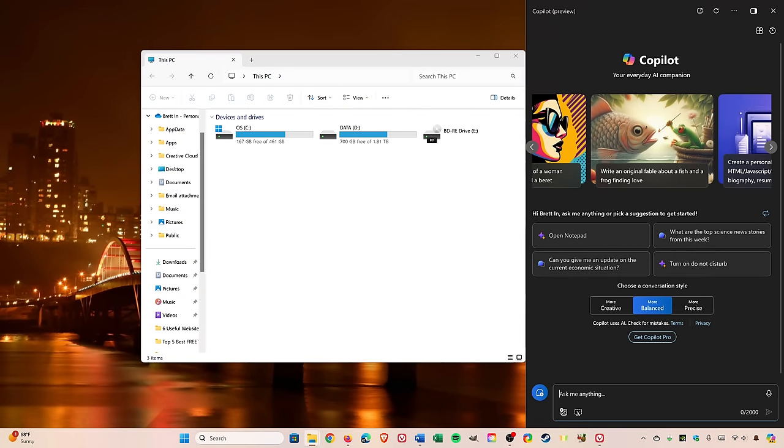You can use Copilot to change some of Windows settings. At this time, this does not work with all settings in Windows. Here's an example of one that works.